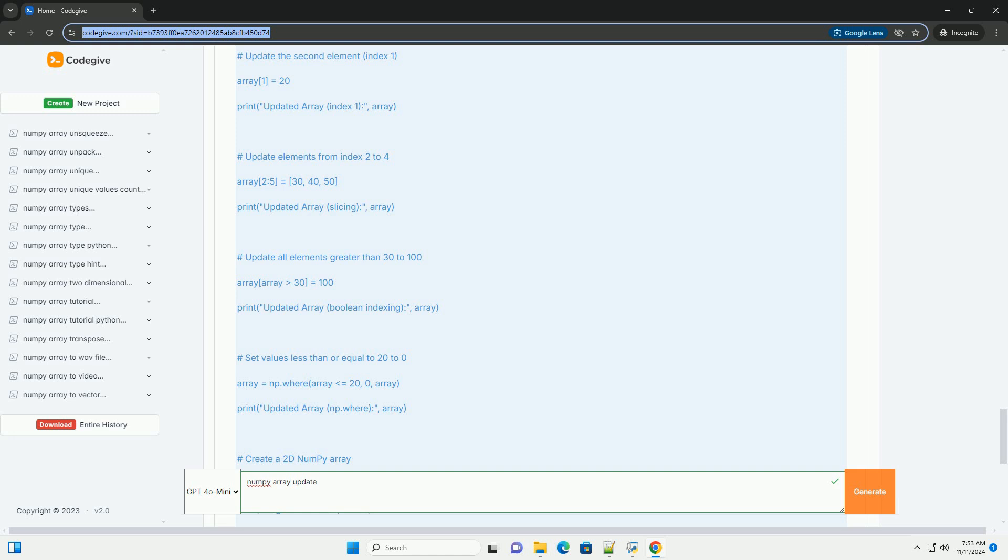Section 4: Updating Multiple Elements. If you want to update multiple elements, you can use slicing.